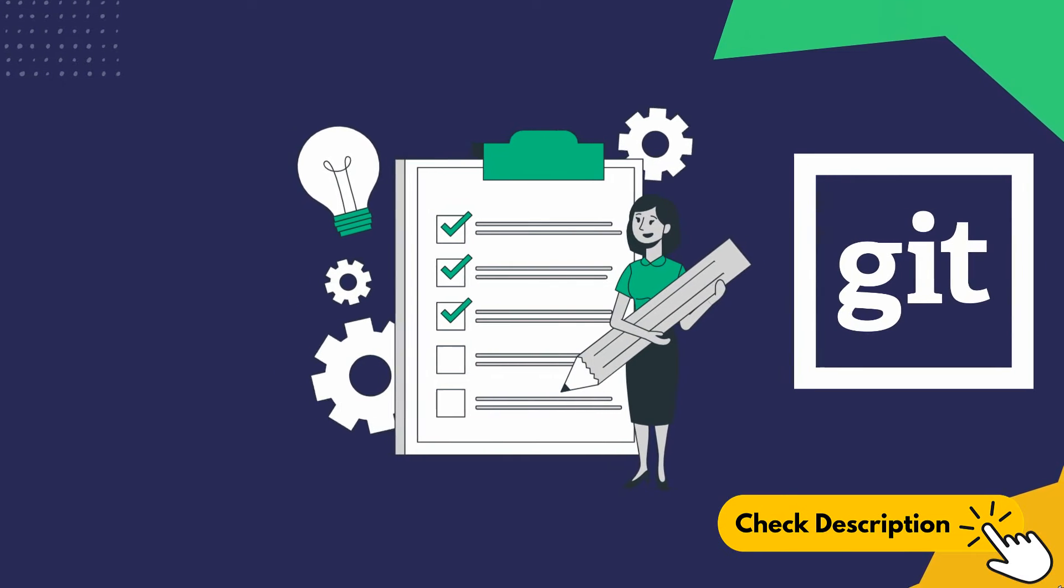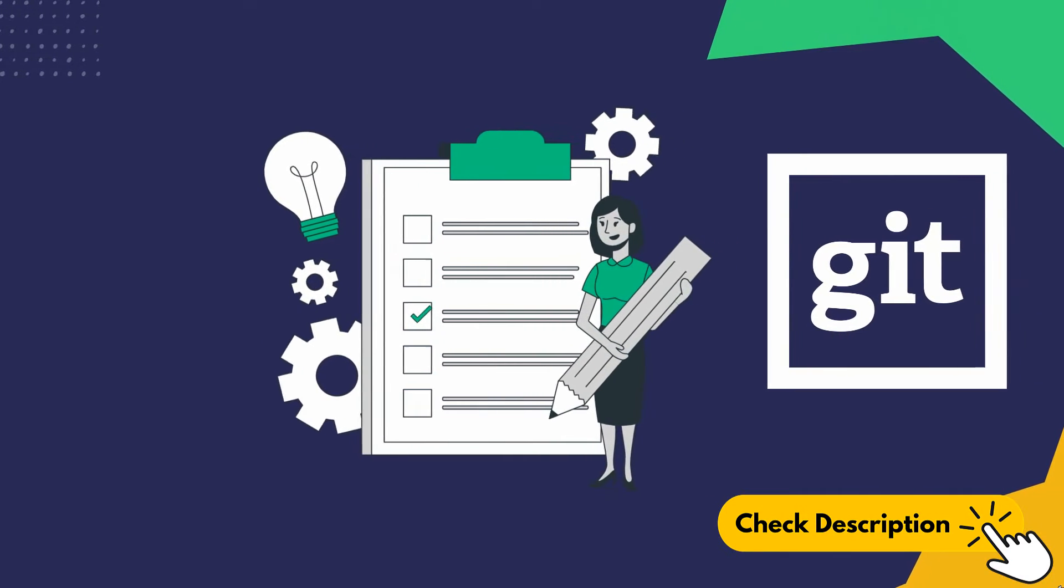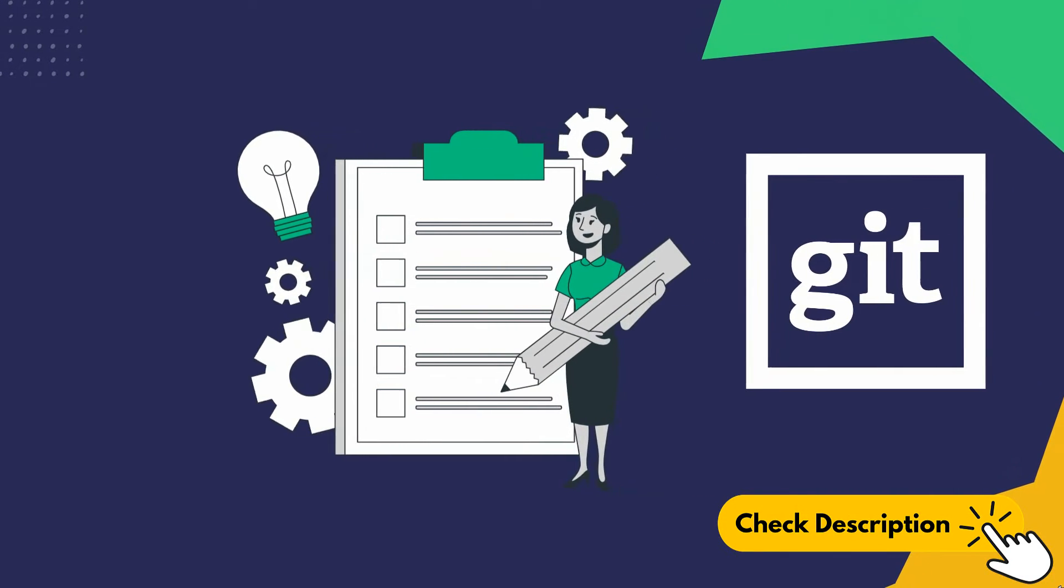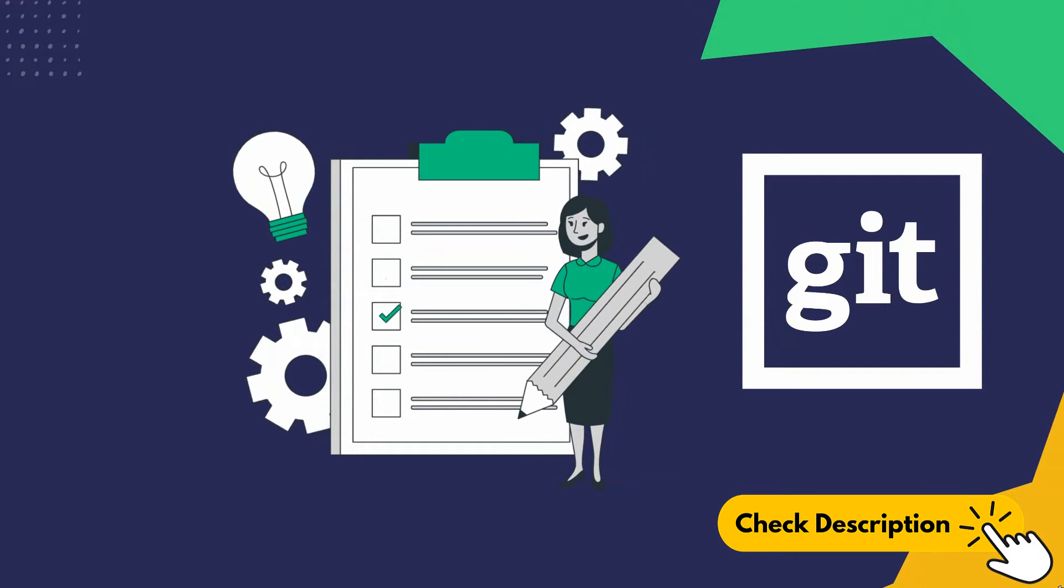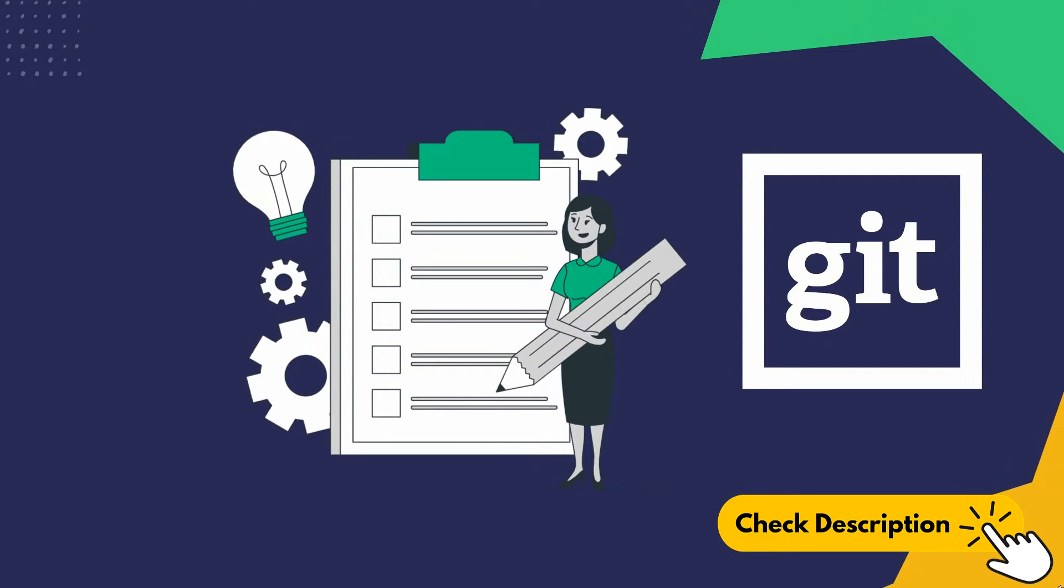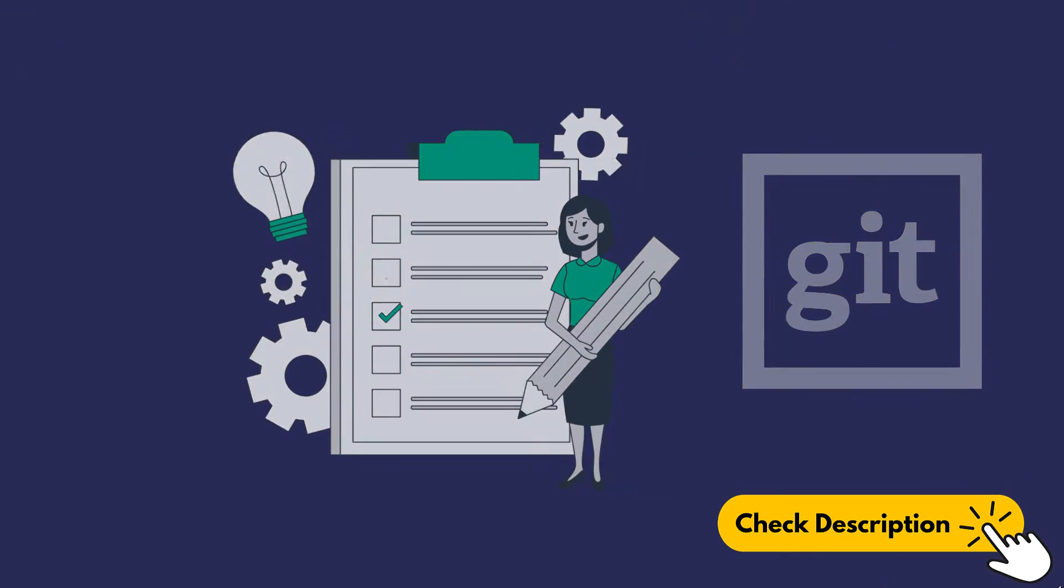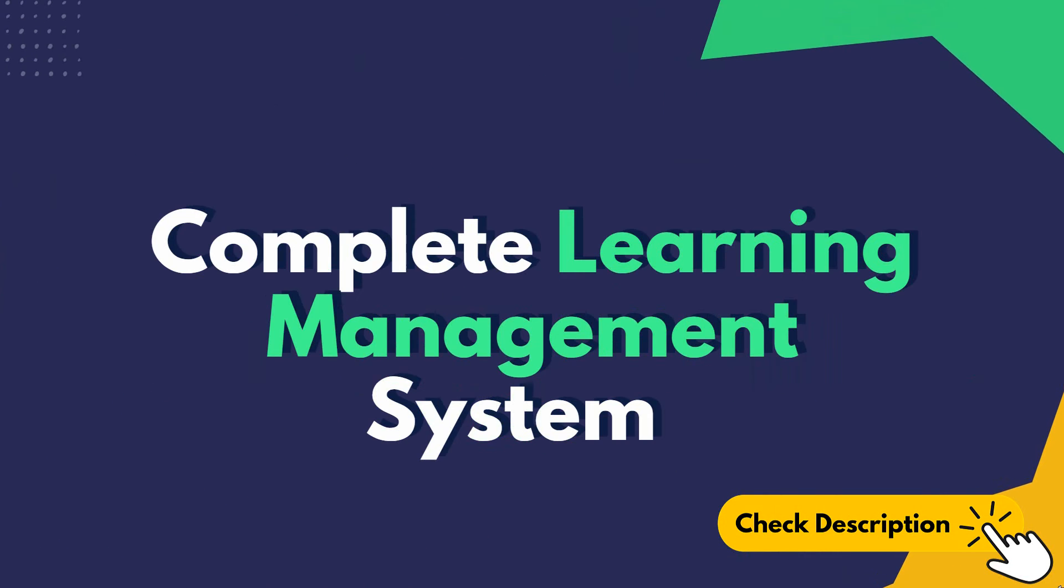You'll get lecture-by-lecture code, and also section-wise source code. If you get stuck, you will get every instruction from there. After the end of this course, you'll have one complete learning management system application project.